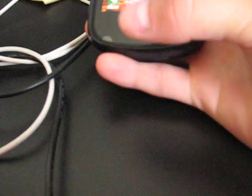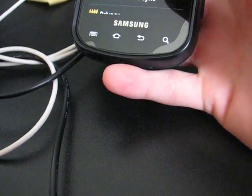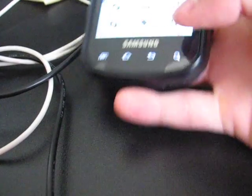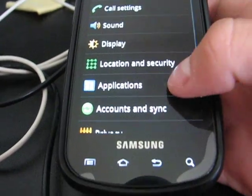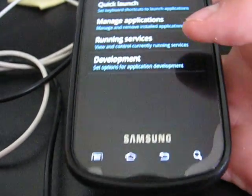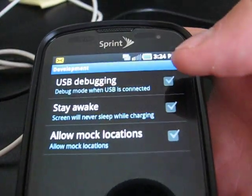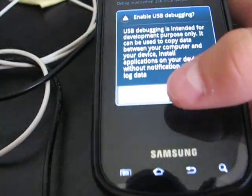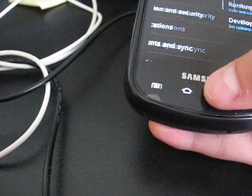So what you're going to first need to do is take the phone and go to Settings, Applications, Development, and check USB debugging, and then hit yes. Make sure that's checked.